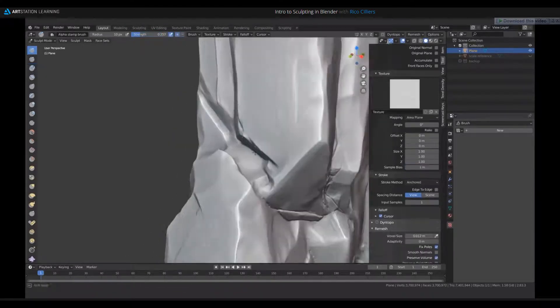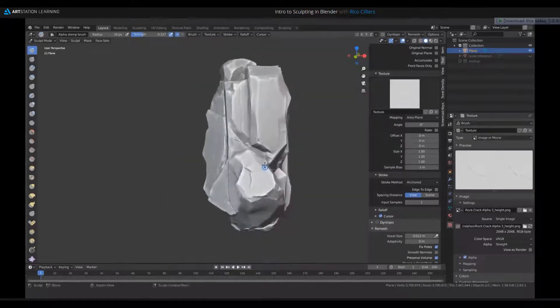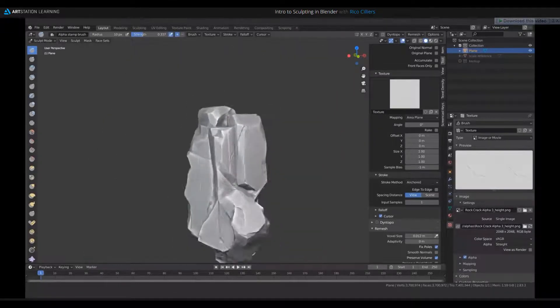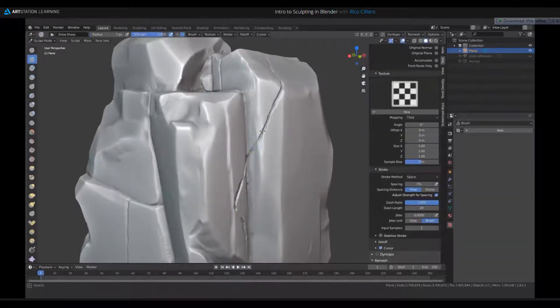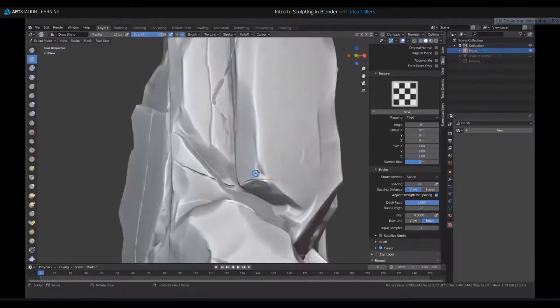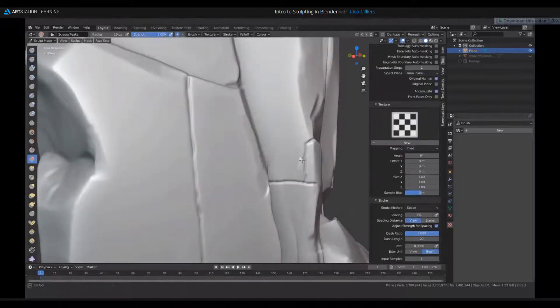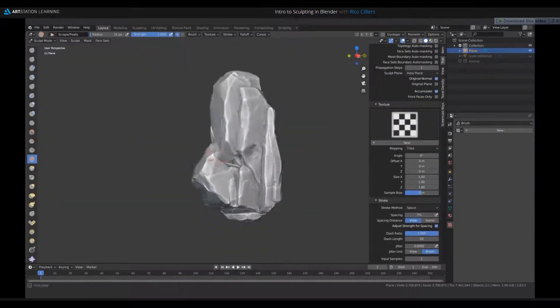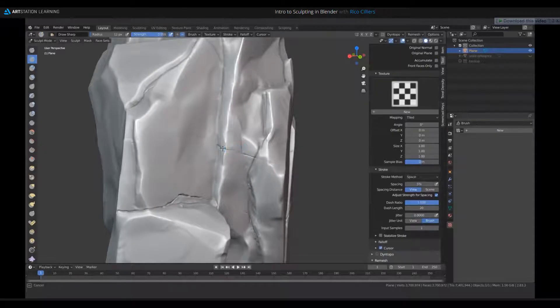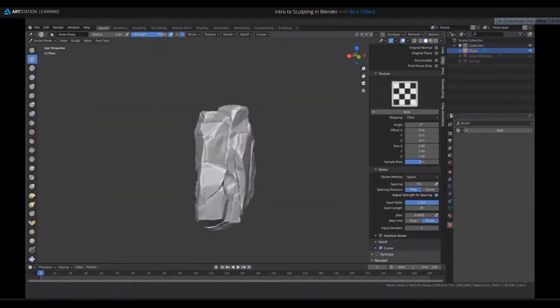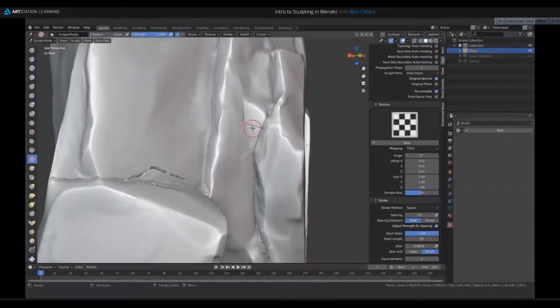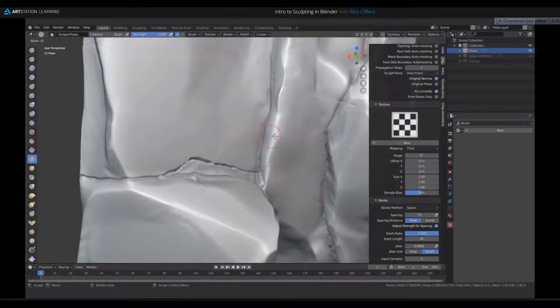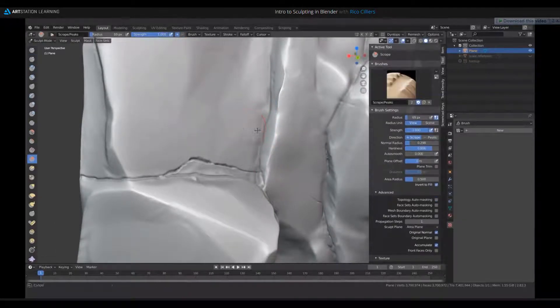And so I'm using a combination of the alphas I made and the draw sharp brush to kind of complement that. Yeah, so not much to say besides sort of constantly gauging where I'm putting my cracks, where I'm putting the details. I'm constantly thinking about, is this too much? Is this too little? Is it obvious enough here? Or do I need to blend it in better? Stuff like that.